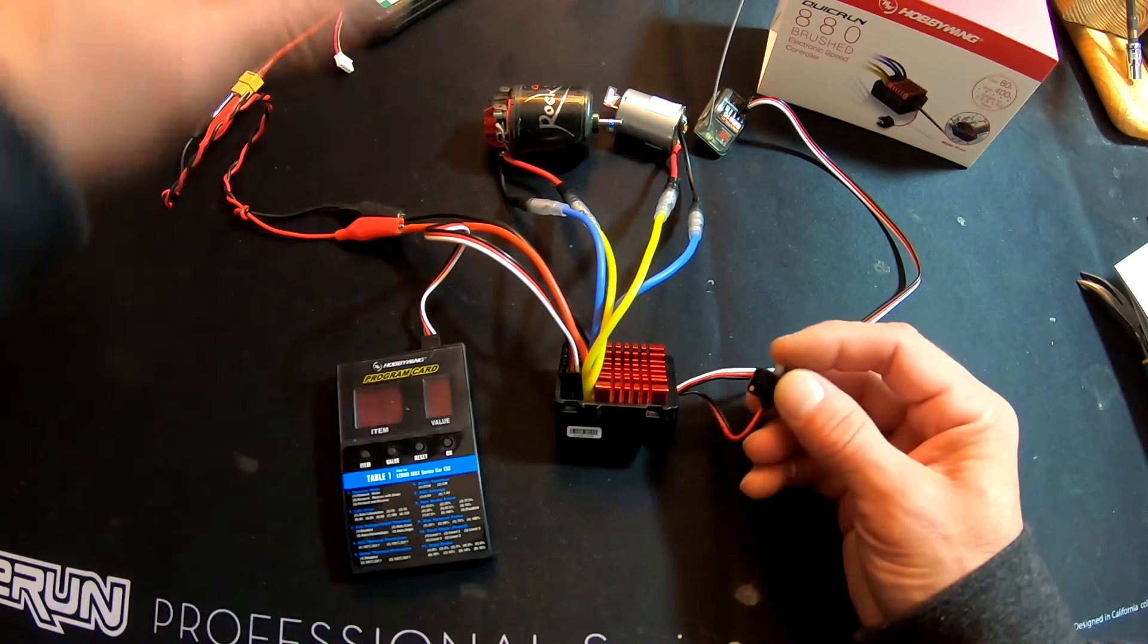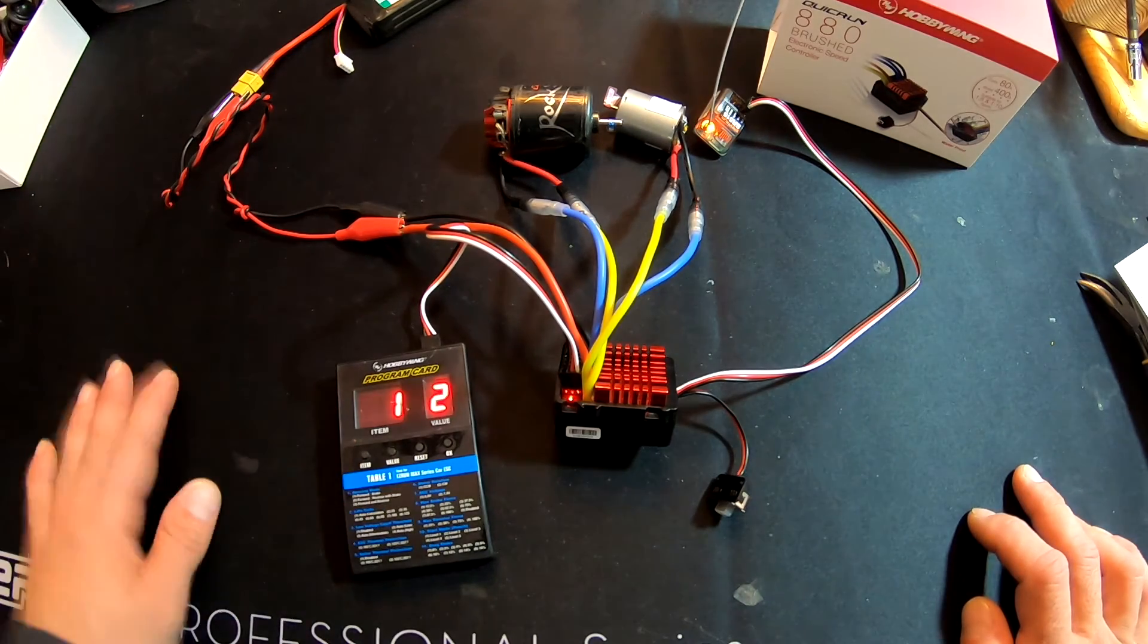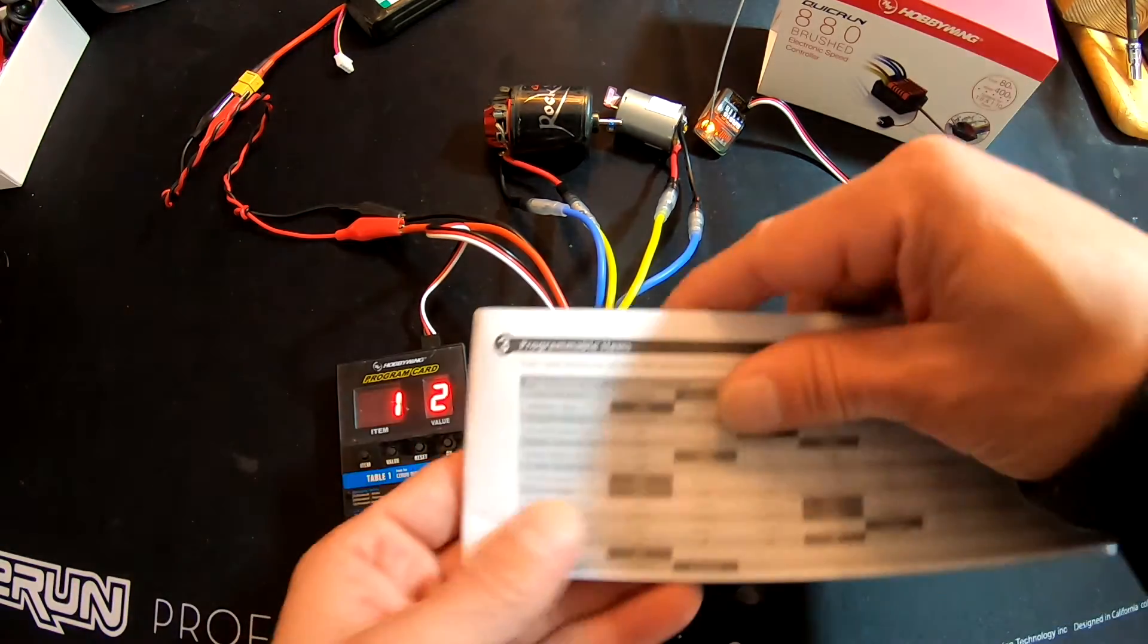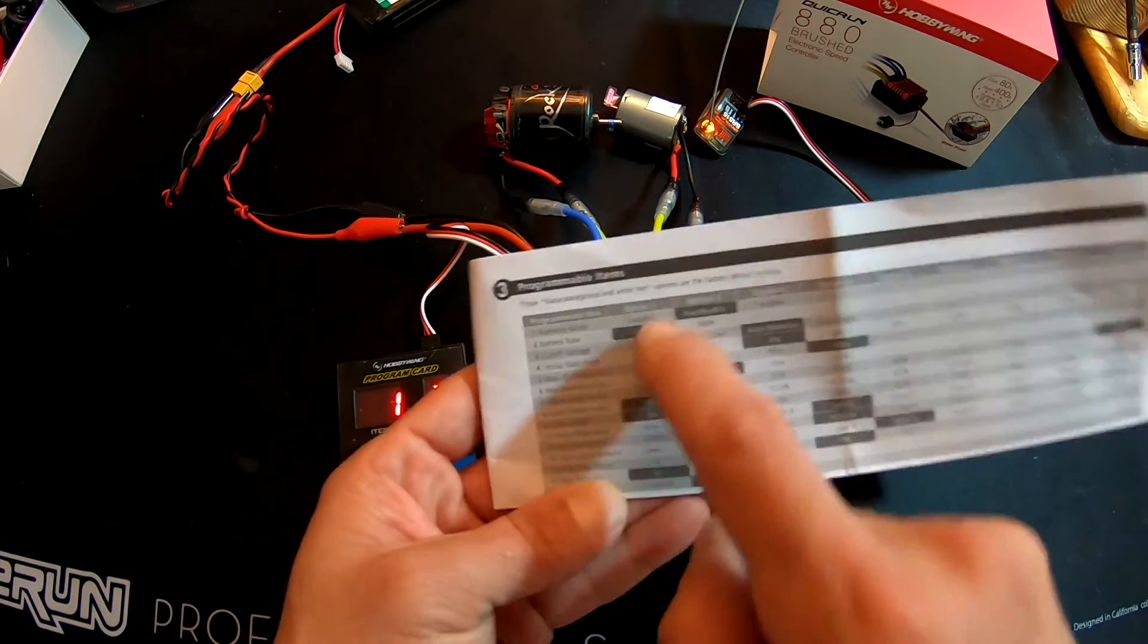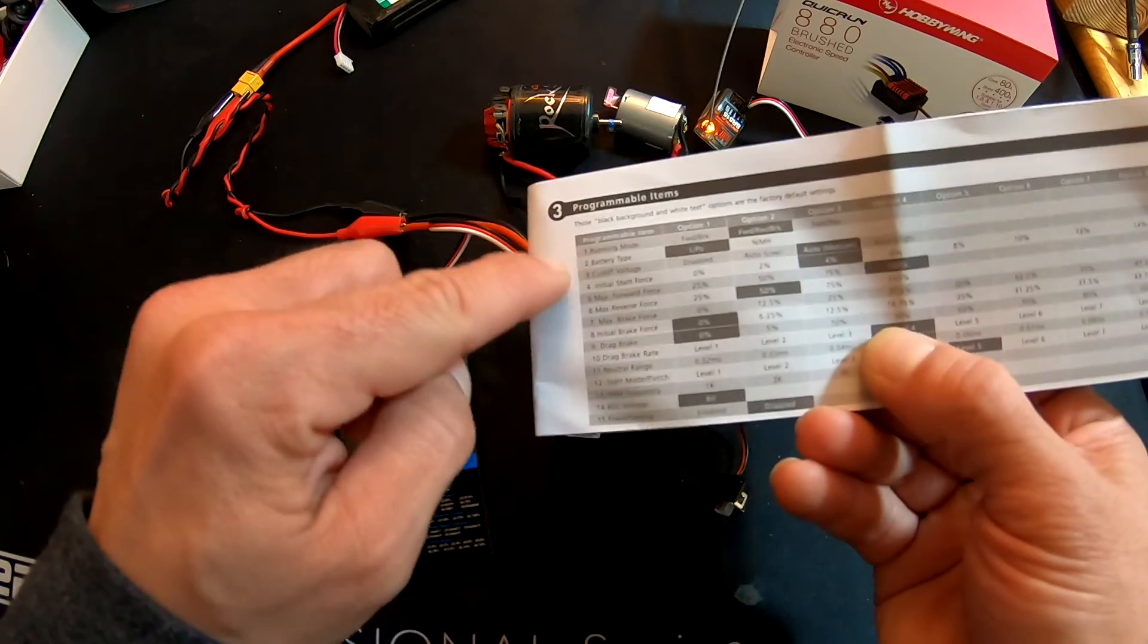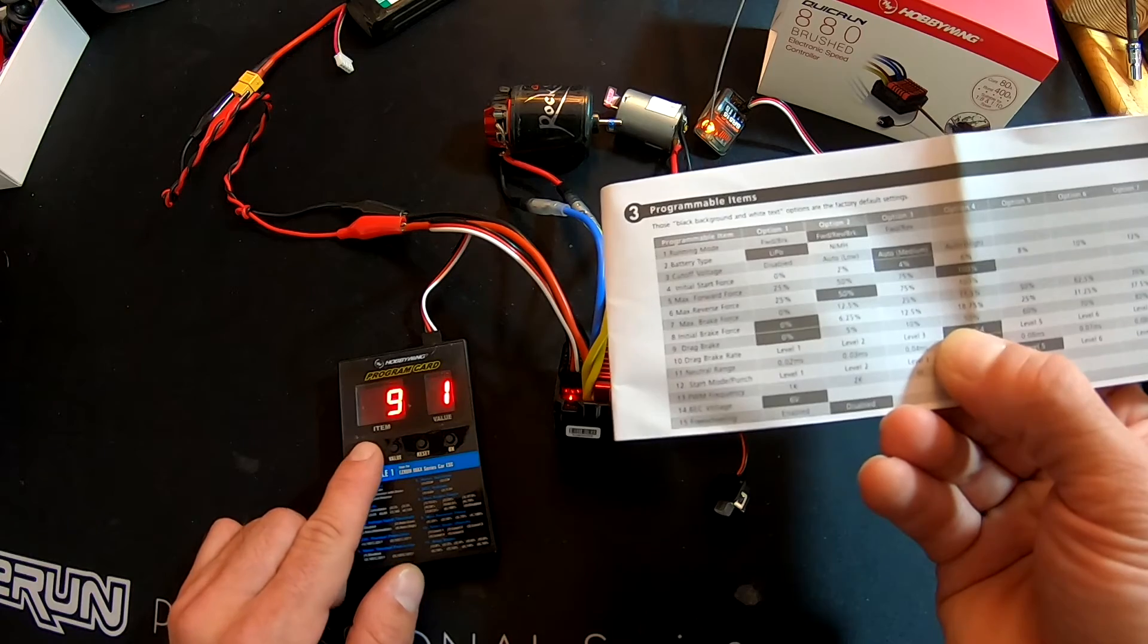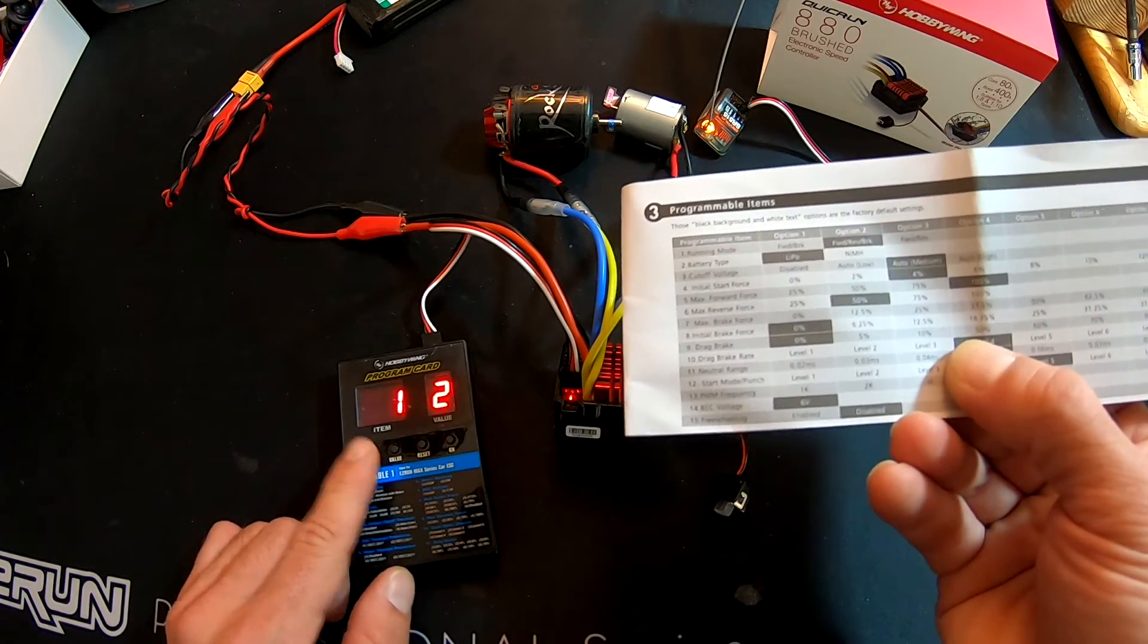So when you turn the speed control on and it's connected to a battery pack, lights come on, and then you get some numbers. And those numbers—the Item and the Value—are going to correlate with the Programmable Item column here and the options that go along here. So I can cycle through these and it'll match up with that. So I'll go one, two, three, four, five, six, seven, eight, nine, ten, eleven, twelve, thirteen—you get the idea—back around to one.